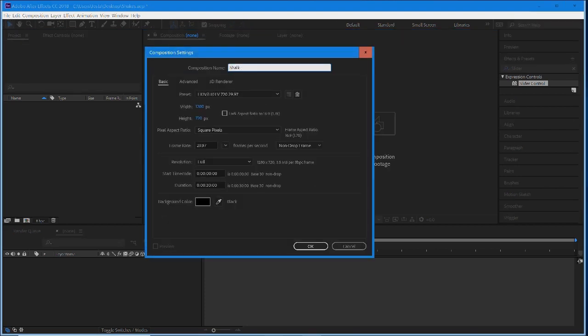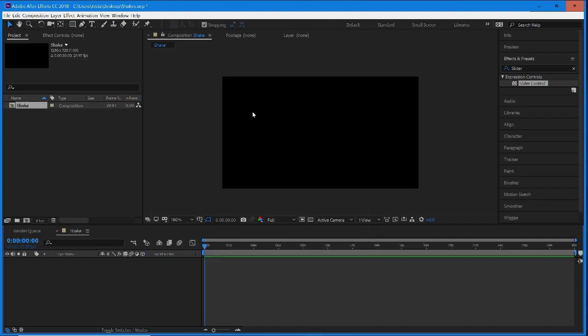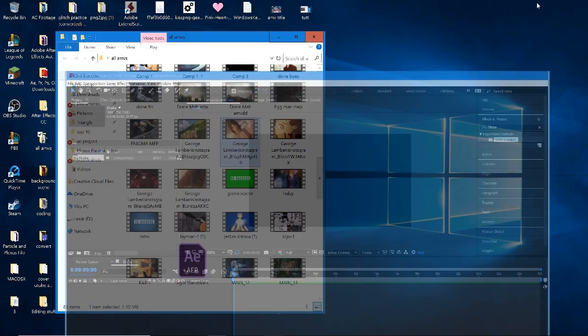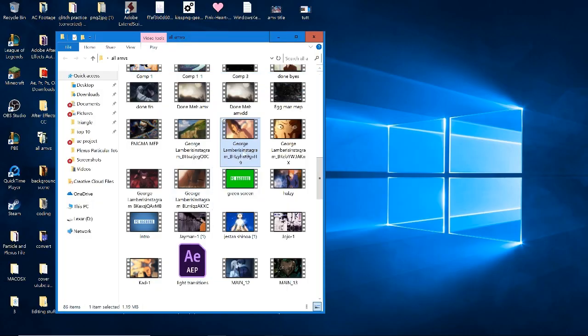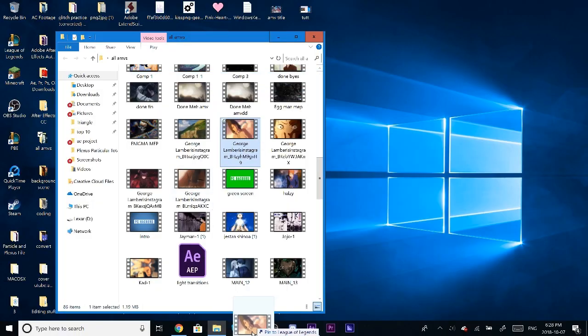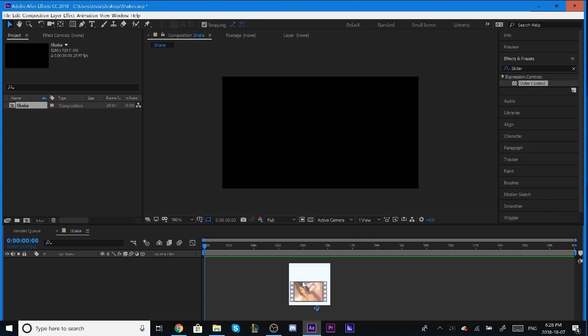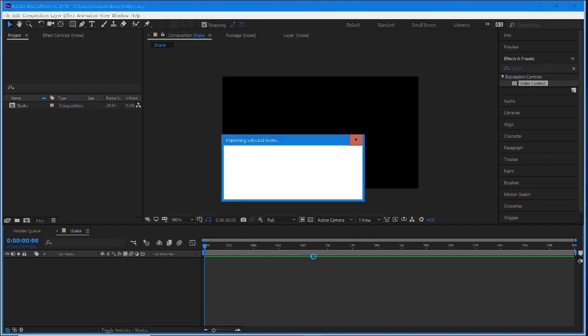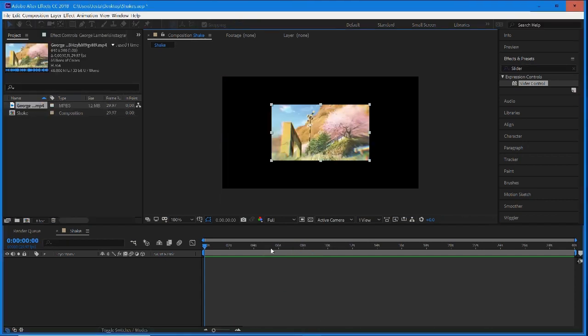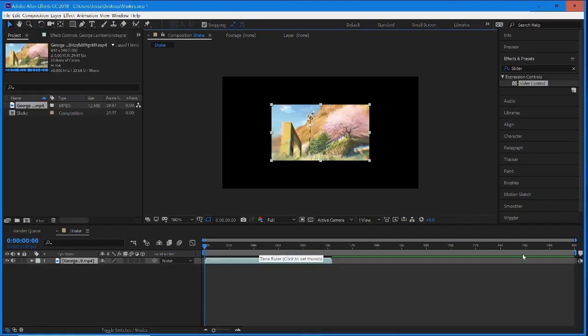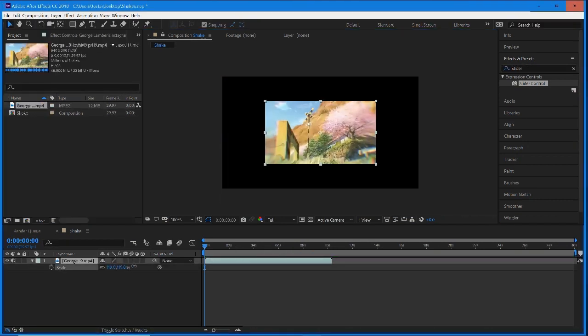I'm going to call this shake and I'll try to go through the tutorial relatively quickly because it doesn't take too long to set this up. The first thing we need is our footage, so let me just grab an old AMV and drop that into our project and scale this up.